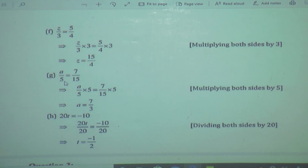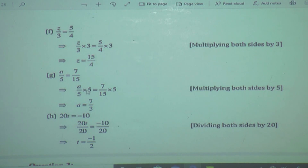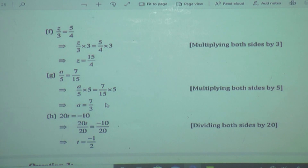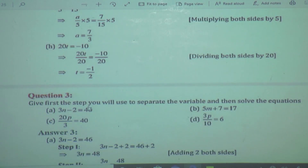Another example: A upon 5 is equal to 7 upon 15. To get A separately, we multiply both sides by 5. So we are multiplying 5 on the LHS as well as the RHS. Cancel this 5 and write A is equal to 5. Here also we reduce: 5 ones are 5, 5 threes are 15, so it will be 7 upon 3. These are the examples of how we separate the variable by multiplying the given fraction, step by step.